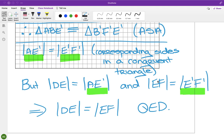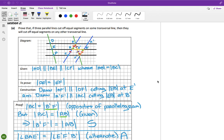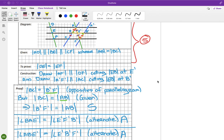How many marks does that work out to? It is five marks for the diagram and the given, five marks for the 'to prove' and the construction, and ten marks for the proof.